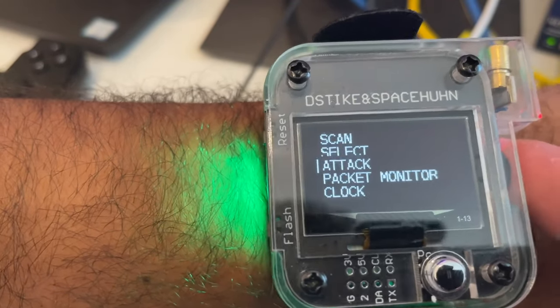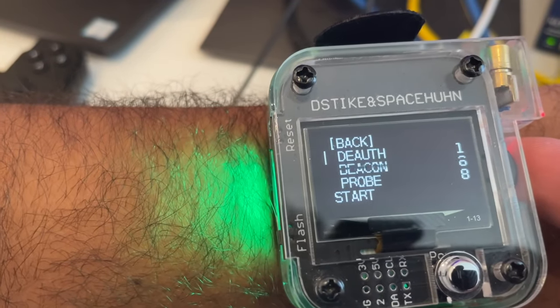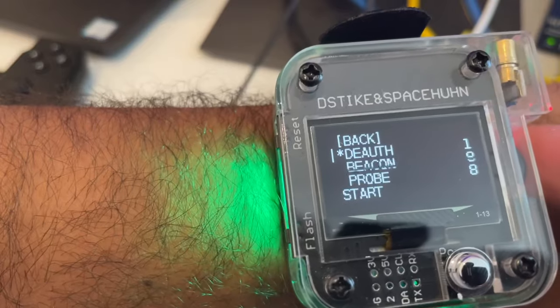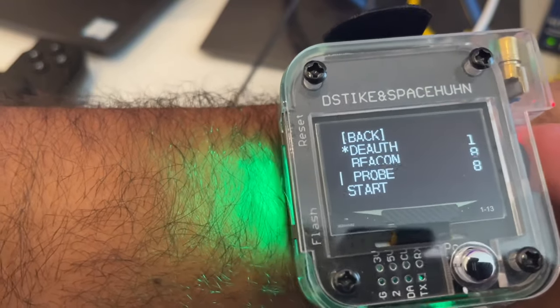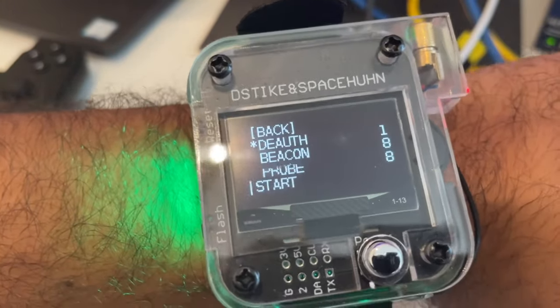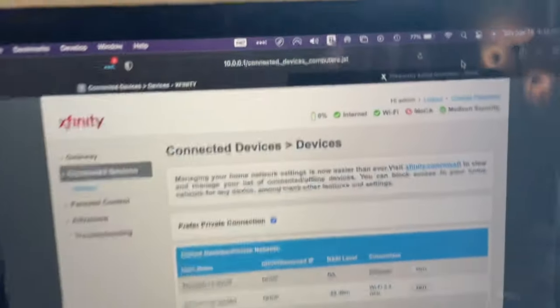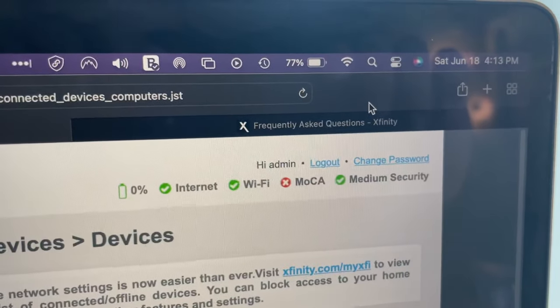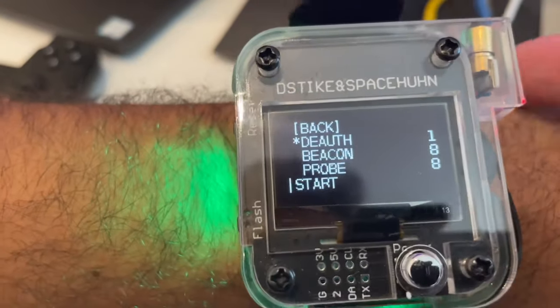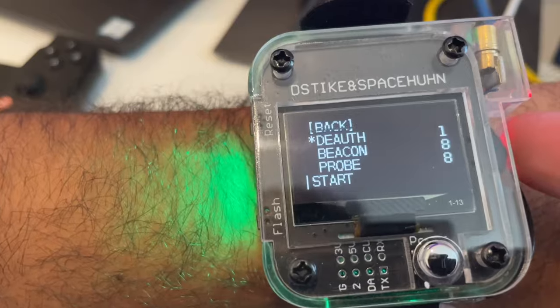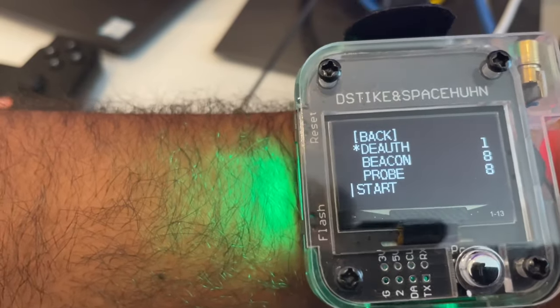Go ahead and select the deauth. And before you click start, I'm going to show you once more that it is currently connected to Wi-Fi. So all I do now is click start to start a deauth attack on my Mac.